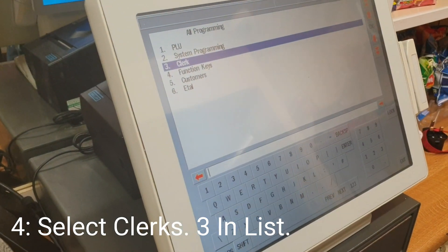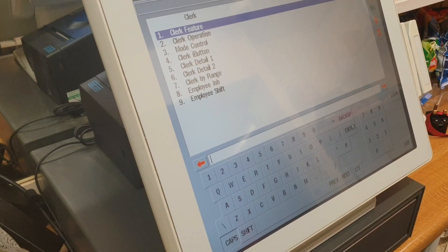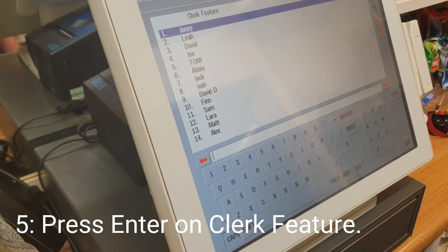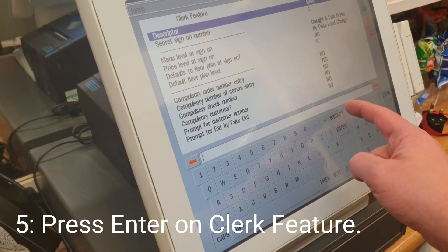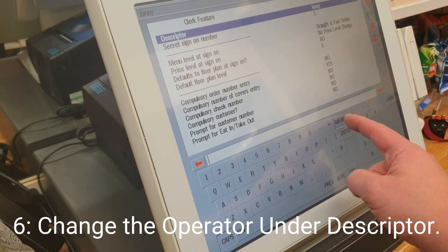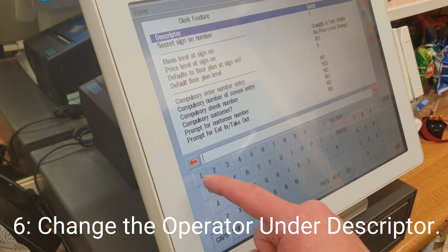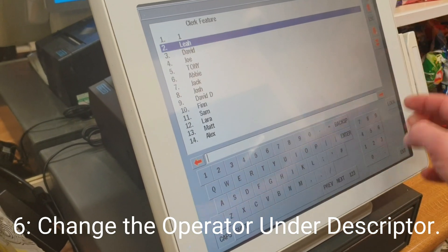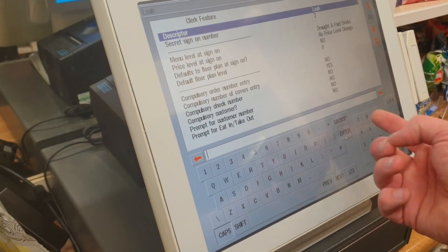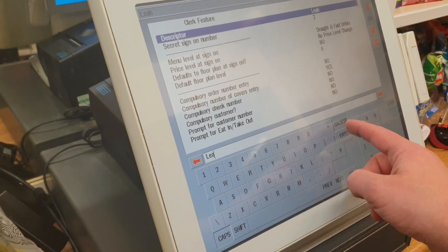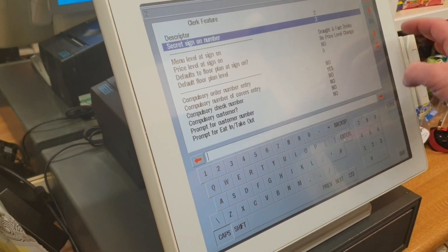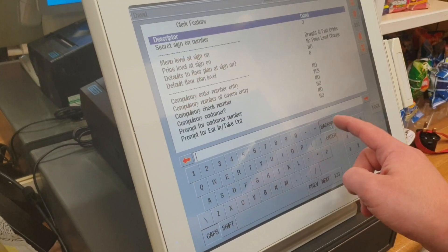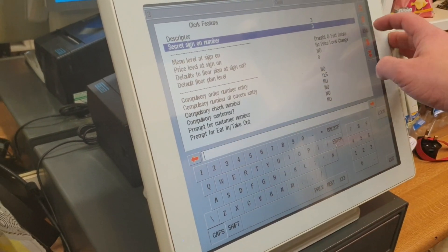Scroll down to number three, click okay, then click Enter again. Enter the new name, then press Escape. Go to number two, enter a new name, then number three and enter the new name there as well.